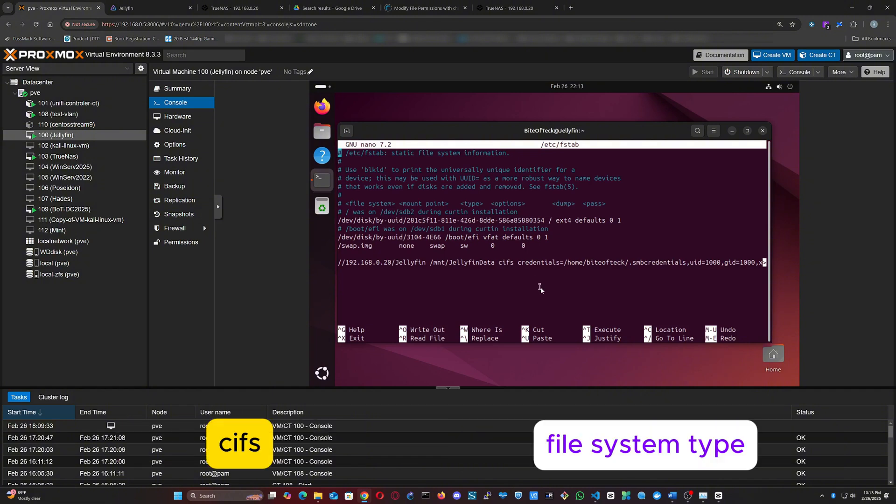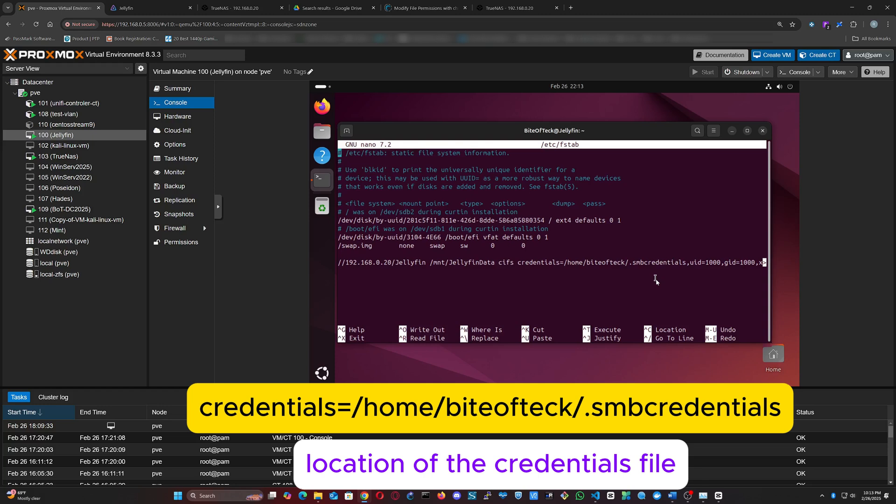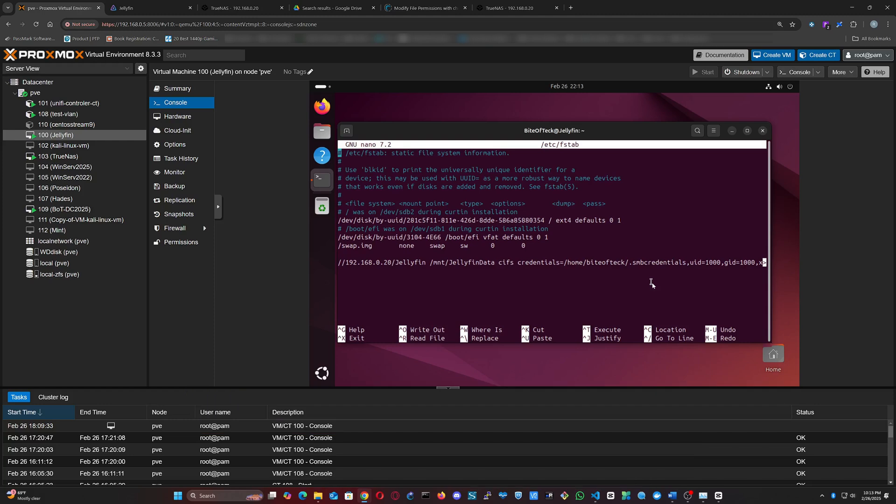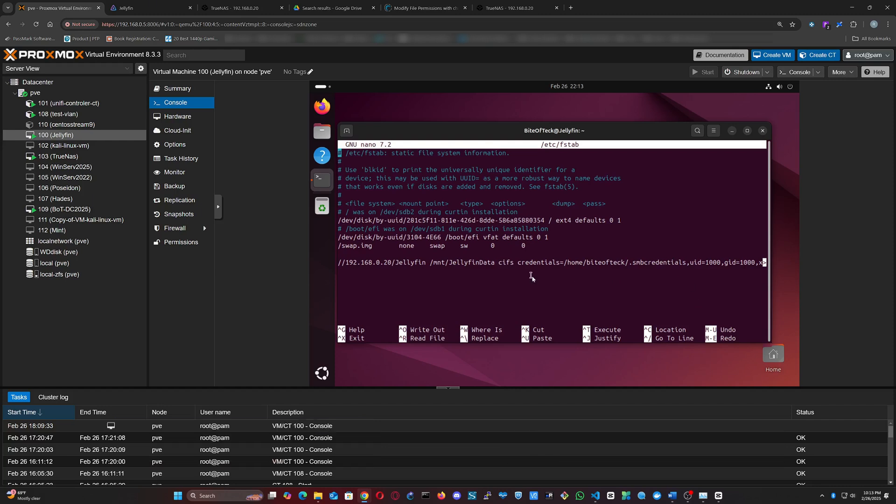cifs is the file system type. credentials=/home/username/.smbcredentials specifies the location of the credentials file. uid=1000 and gid=1000 are the user ID and group ID that will own the mounted files. You can check yours with the id command in the terminal.